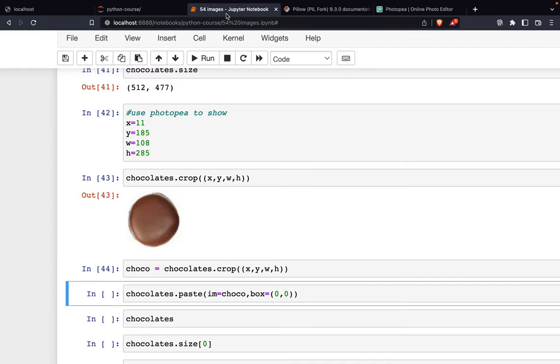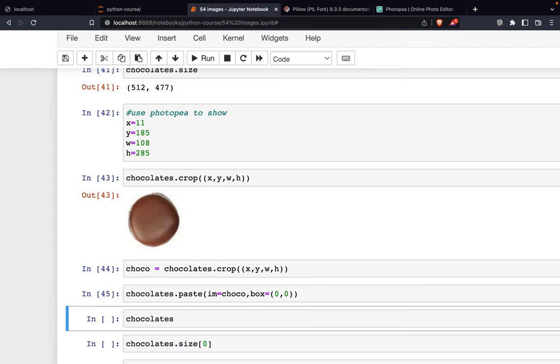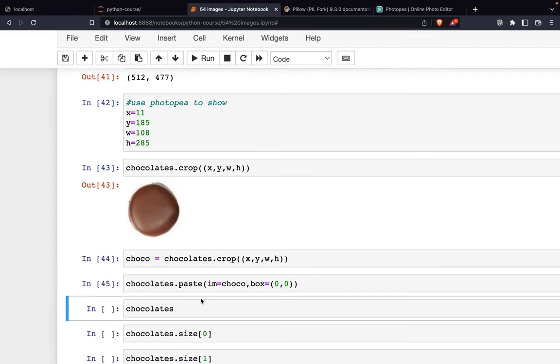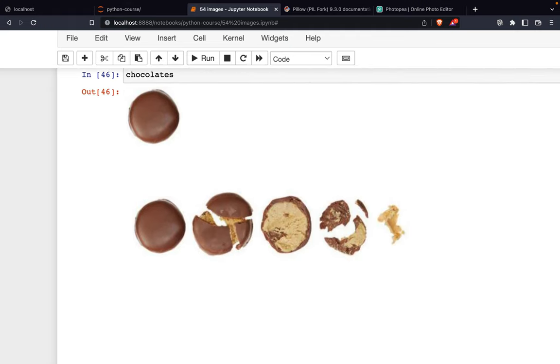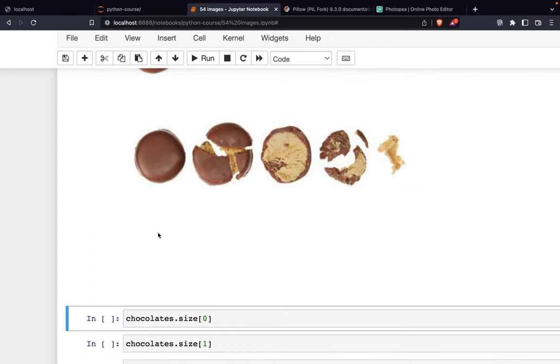We go back to this and execute. Now you can see this chocolate is on the top-left corner of the original image.